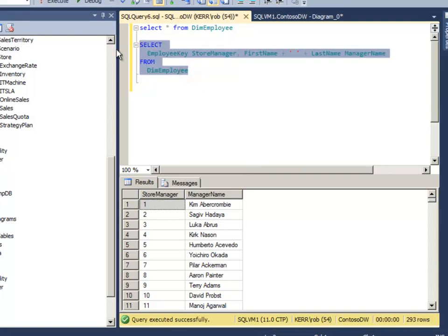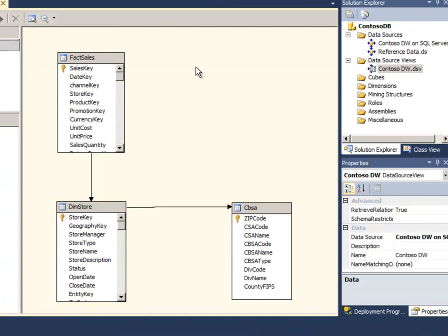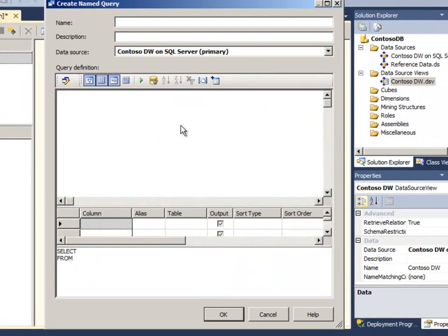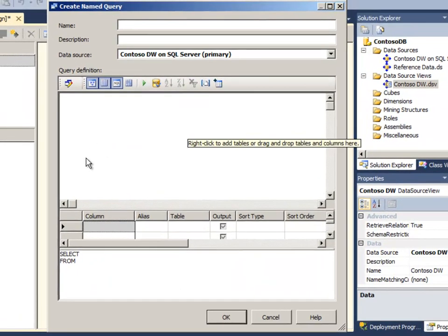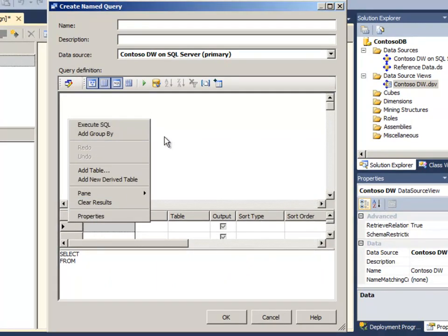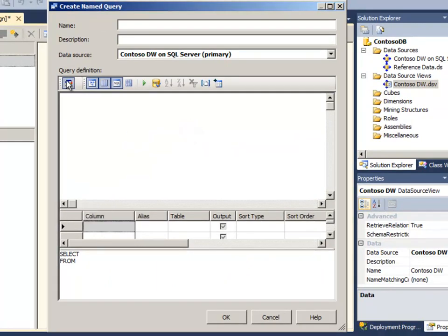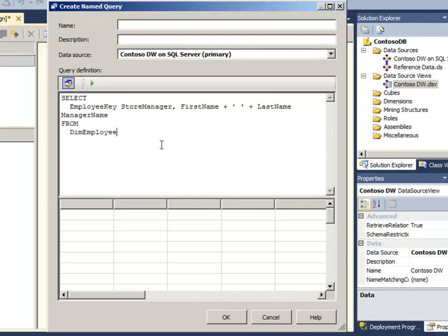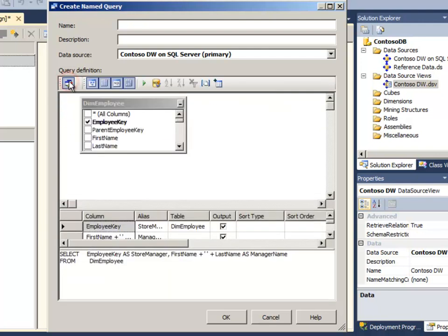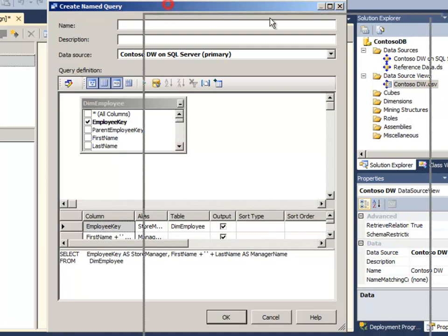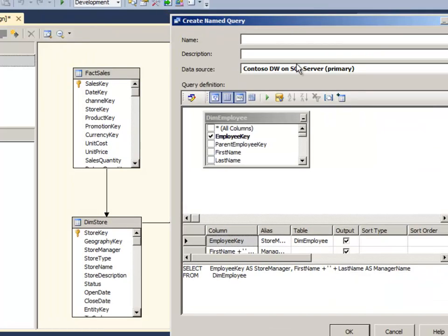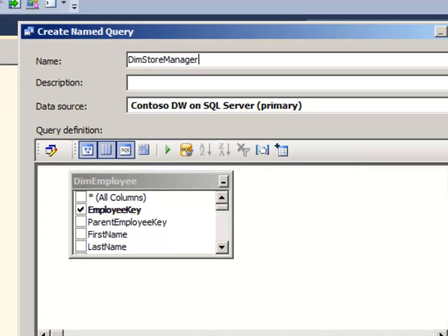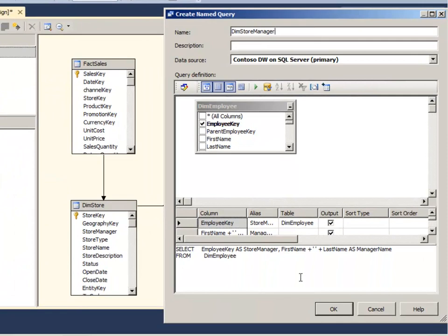Let's take this query and use this instead for our dimension query. So to add that query to my DSV as a dimension table I just need to right click, select new named query. That will give me this design environment where I can add tables and so on. I just put my query that I already have into the clipboard so I'll paste that in there. You can still switch back to the query builder if you'd rather. I'm going to call this table within my DSV, dim store manager and click OK.